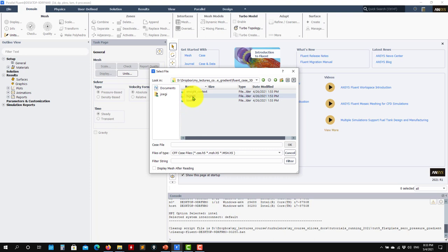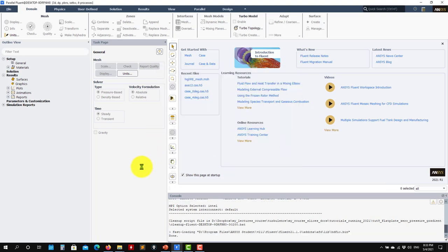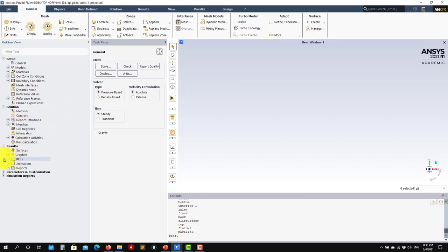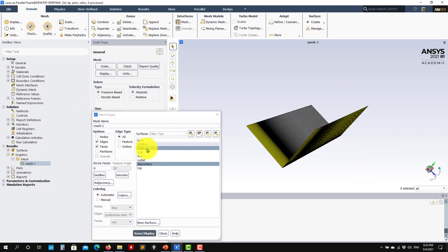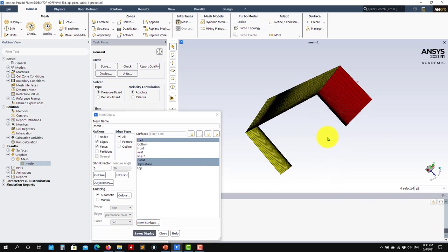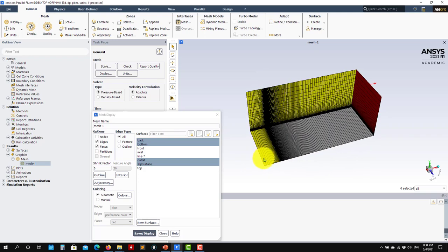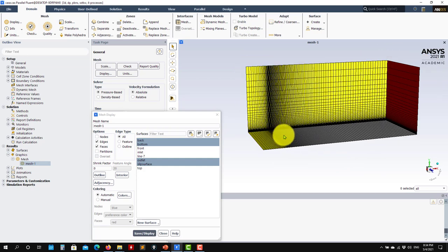I'll go ahead and read the mesh. This is an expensive case. Reading all the information — the case is loaded. Now we can go to mesh and plot it. We have front and back faces. On the floor right here, you will have the boundary layer develop. The Reynolds number is super high, so there is essentially no transition region, or it would be like 1% of this region or even less.